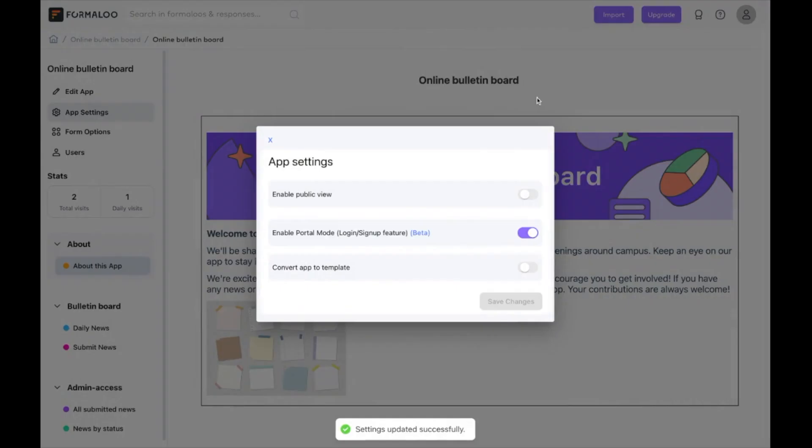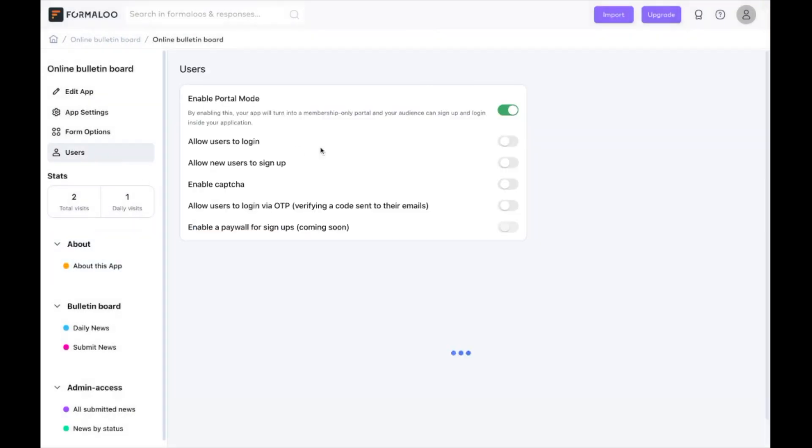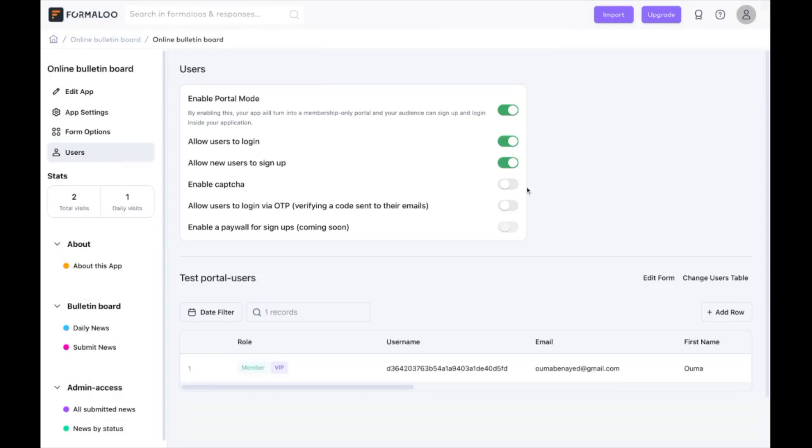Now, you can add Microsoft SSO inside your apps. With this new integration with Microsoft, you can connect your Microsoft Azure system to your workspace inside Formalu, and even create standalone authentication systems per app.